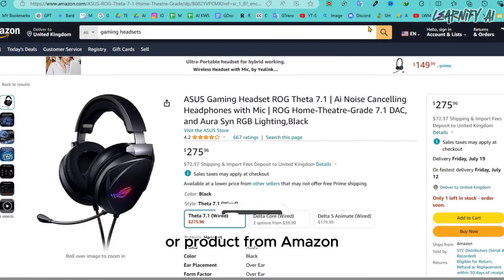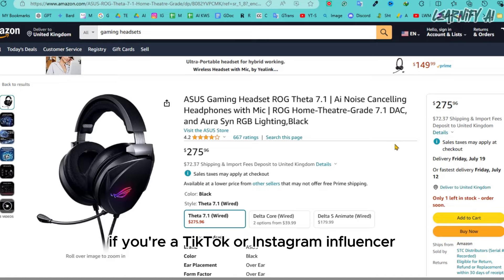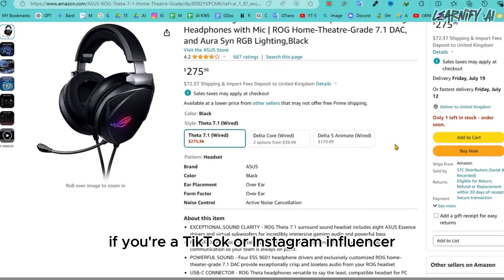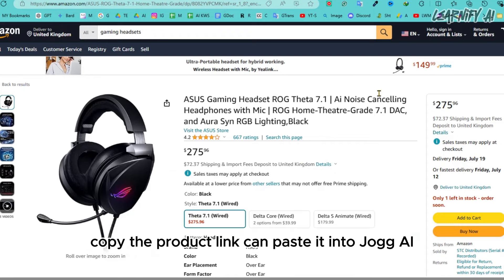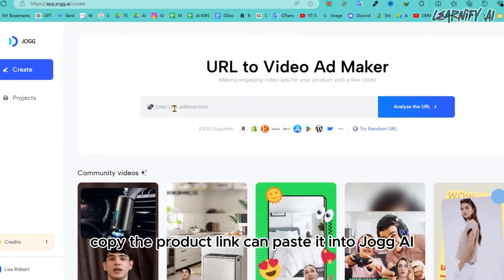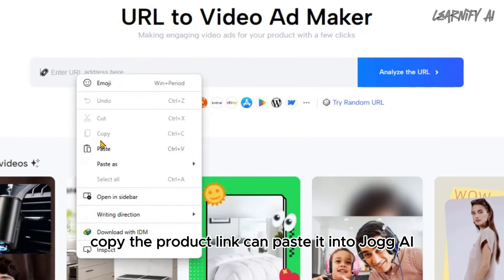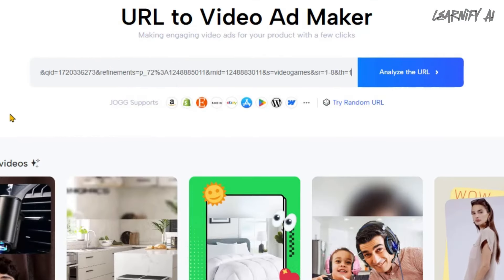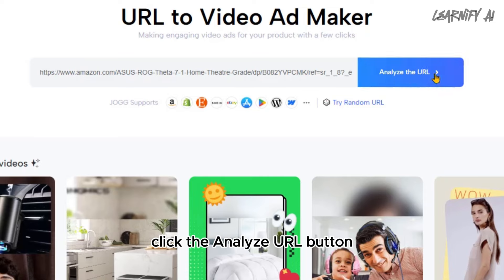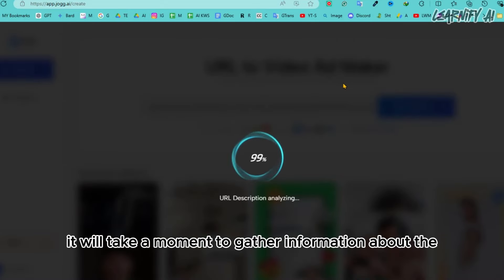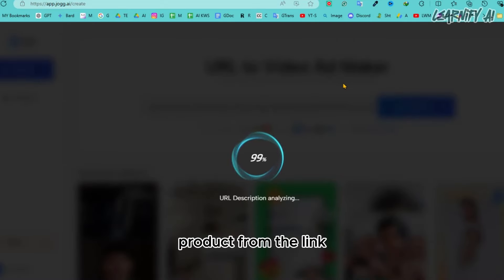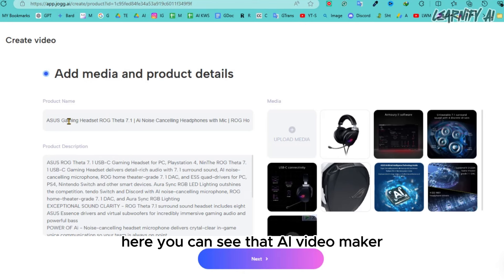Today I'll create a video ad for a tech gadget from Amazon. If you're a TikTok or Instagram influencer promoting such products, it can bring quick success. Copy the product link and paste it into Jog AI. Once you've entered the link, click the 'Analyze URL' button — it will take a moment to gather information about the product.